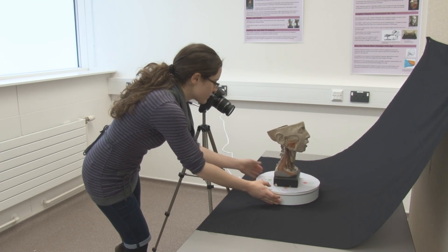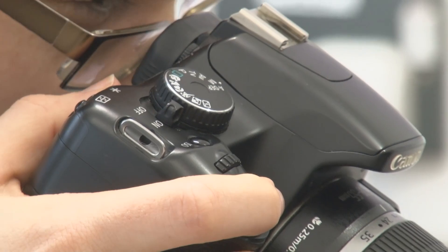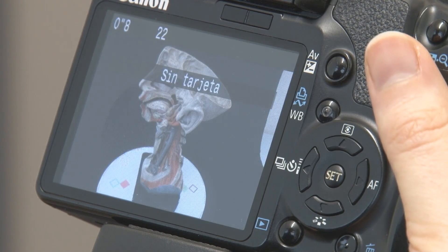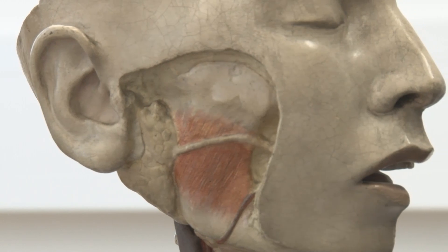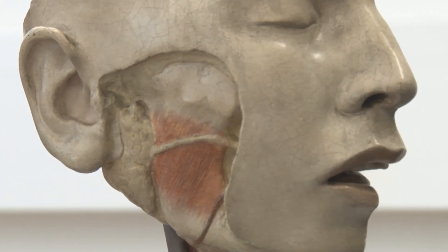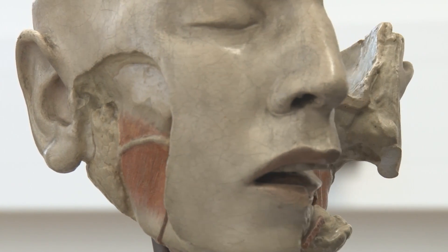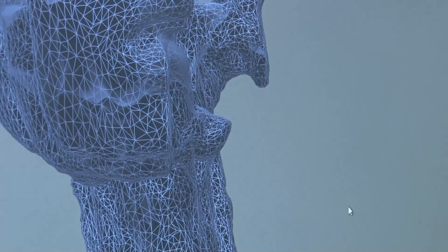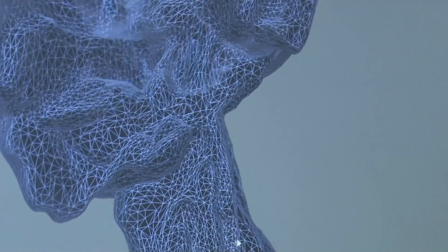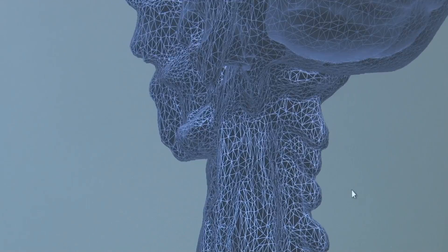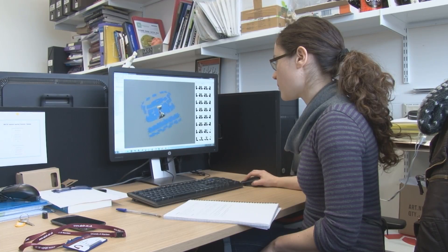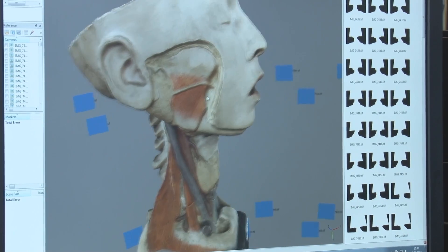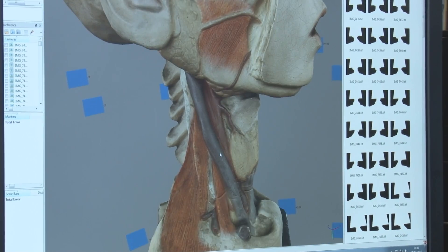In the case of photogrammetry, we take a lot of photos around a specimen or a model and then we import these photos into a specialised software. This software uses a series of automated processes to build a 3D model with textures, and the result is very realistic and accurate.